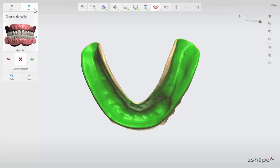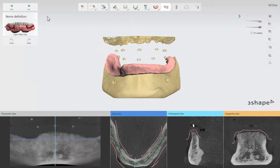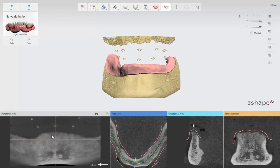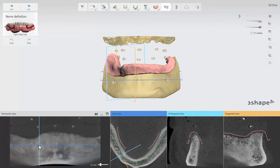Click Next to move to the next step. At the Nerve Definition step, you have to define the position of the mandibular nerve canal. In our example, we will only show the right nerve canal definition. Remember that for the left nerve canal, the same action should be performed.